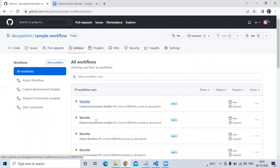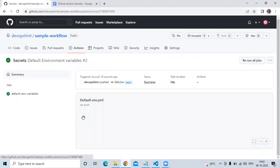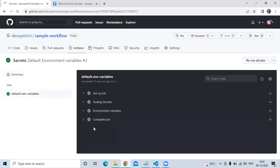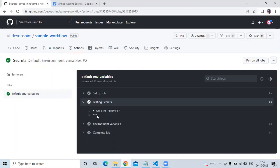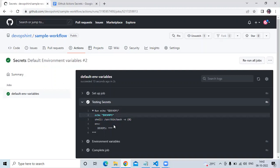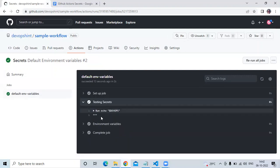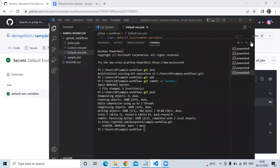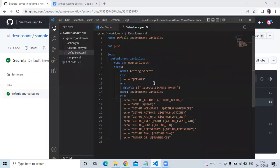Here is our default environment workflow. The job status is success. Inside the 'Testing secrets' step, you can see our secret is shown as stars — the printed value of `DEVOPS` is masked. In the environment section there is no visible value, confirming it is indeed a secret and cannot be displayed.